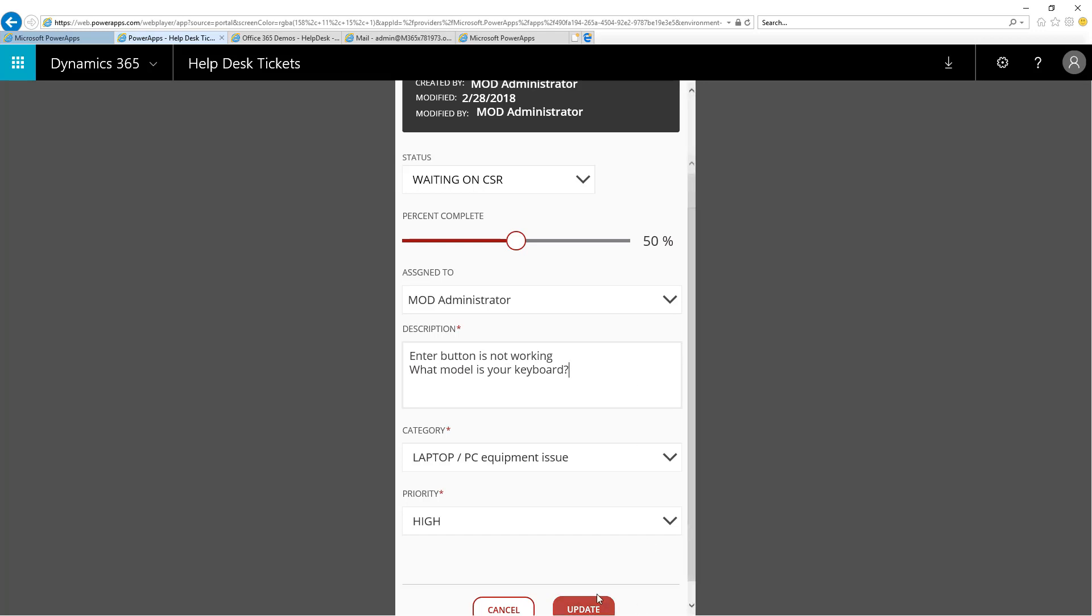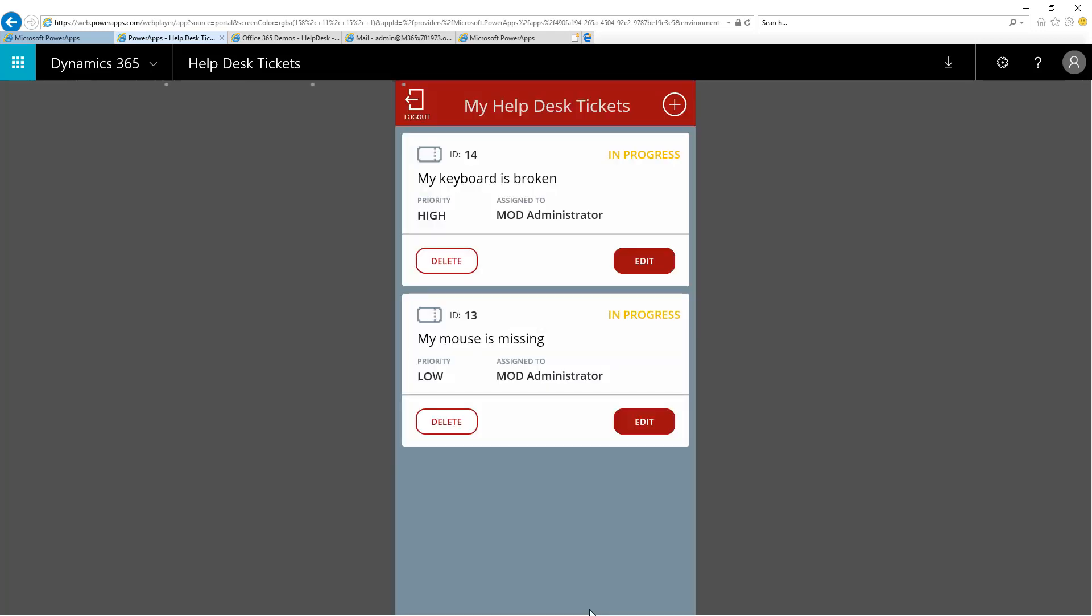Finally, I will update the ticket and it will go back into the system, and you can see the status is marked as Waiting on CSR.